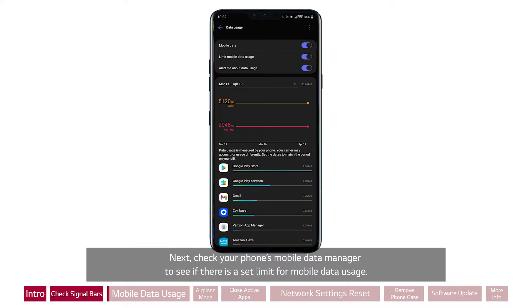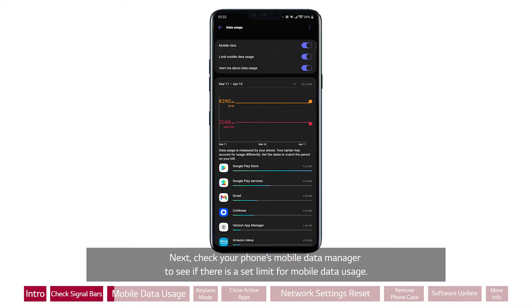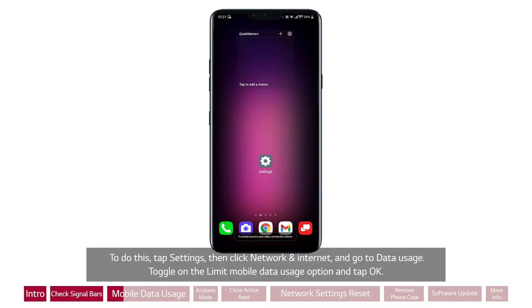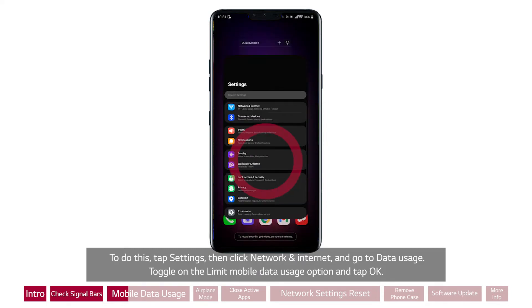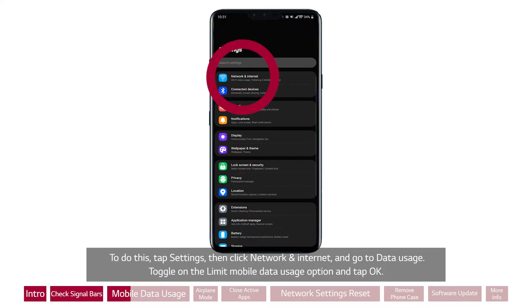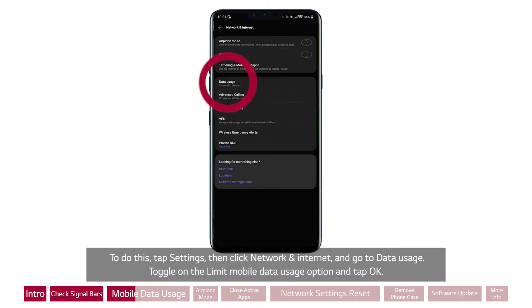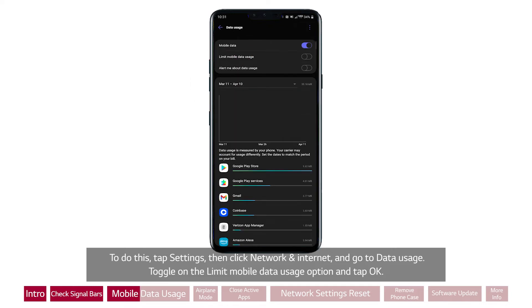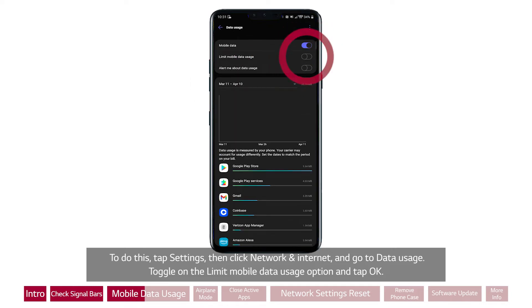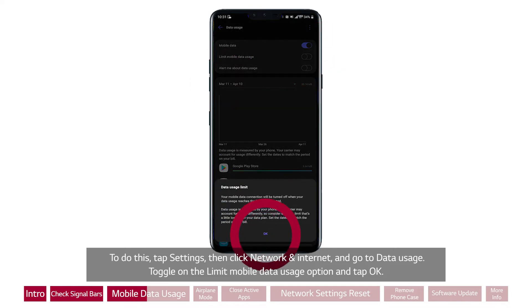Next, check your phone's mobile data manager to see if there is a set limit for mobile data usage. To do this, tap Settings, then click Network & Internet, and go to Data Usage. Toggle on the Limit Mobile Data Usage option and tap OK.